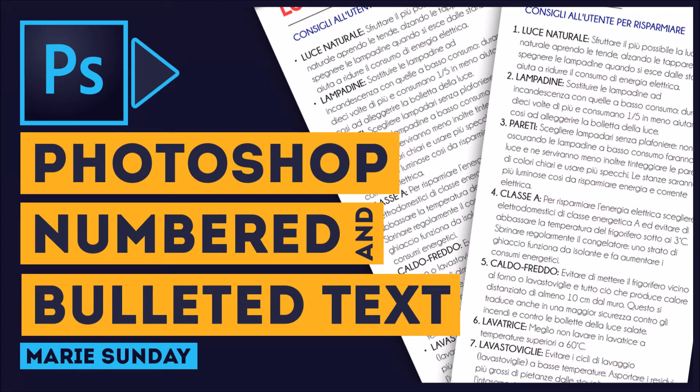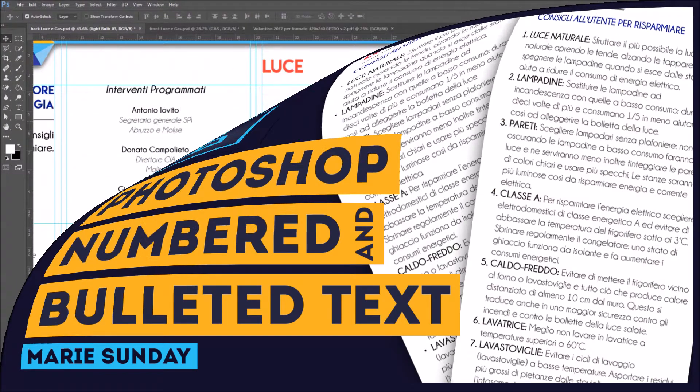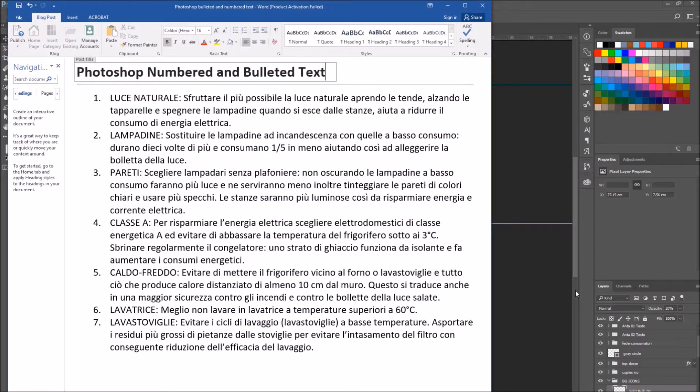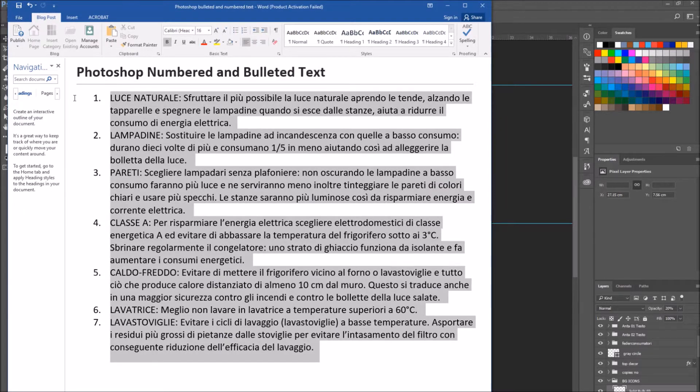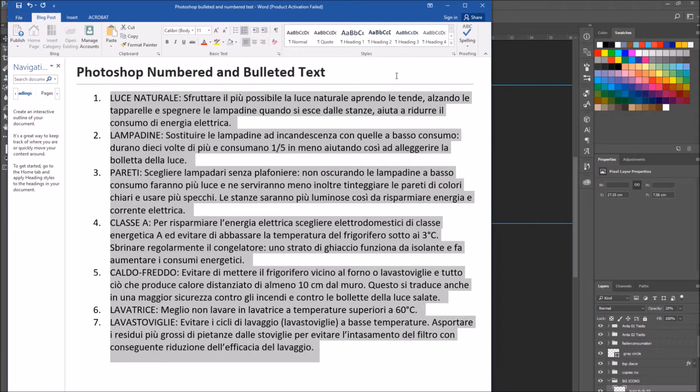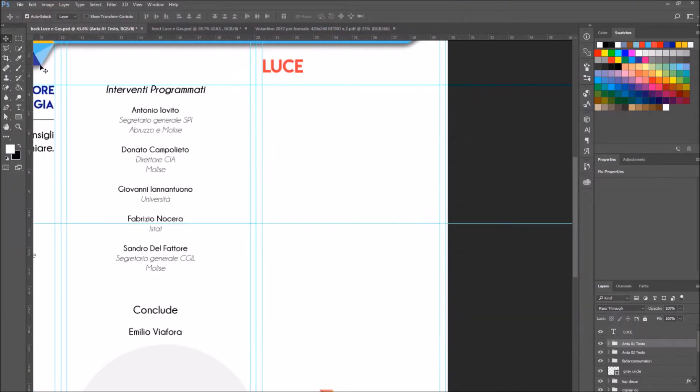Hi everyone, in this video we will be covering how to add numbers and bulleted text in Photoshop. So I'm working on this trifold and the client sent me a numbered text, so I'm going to copy it.